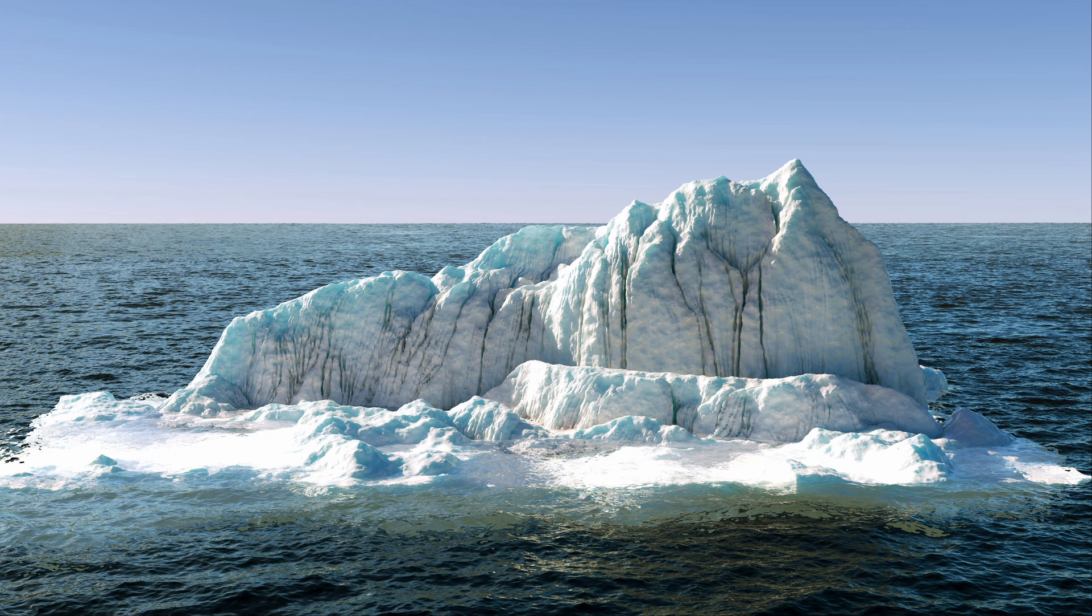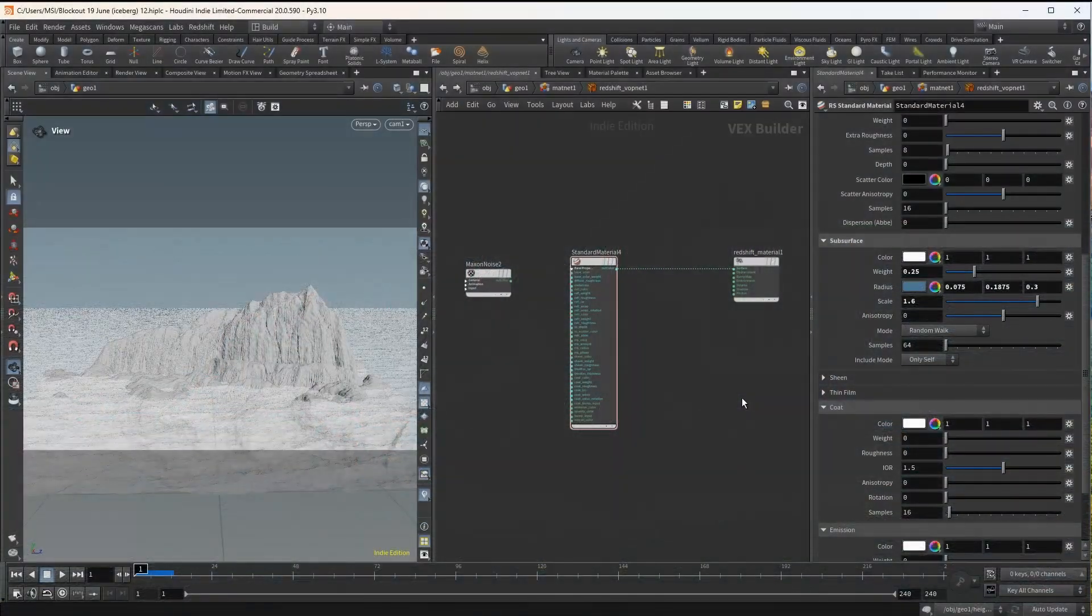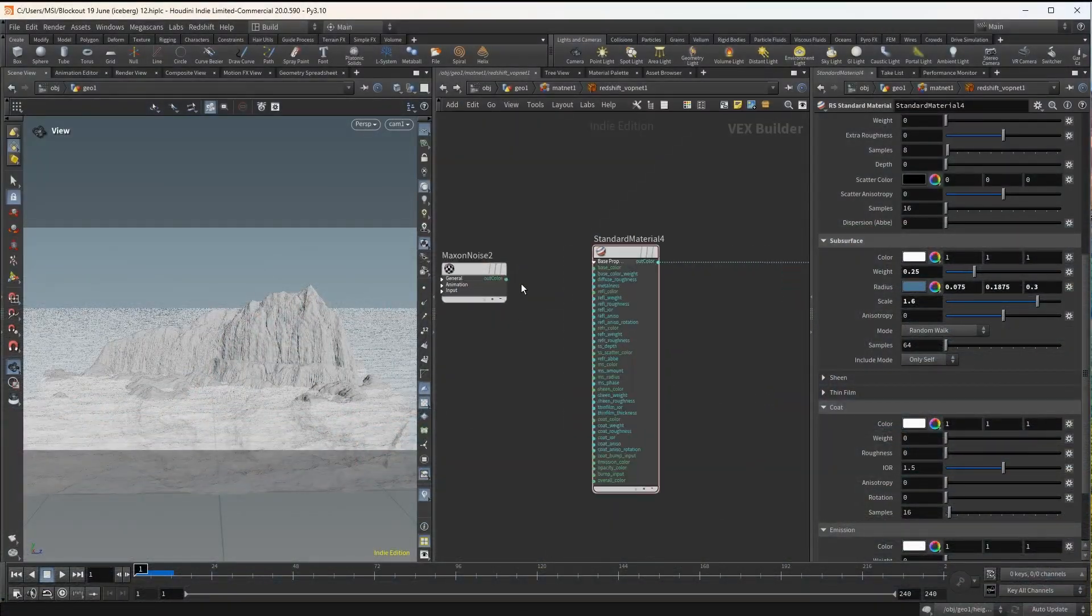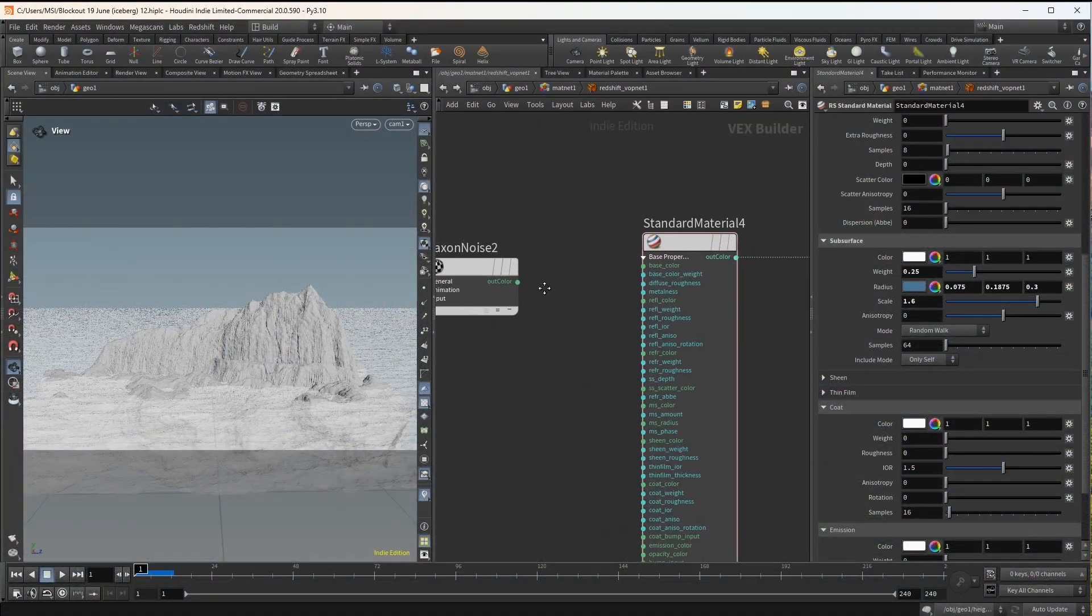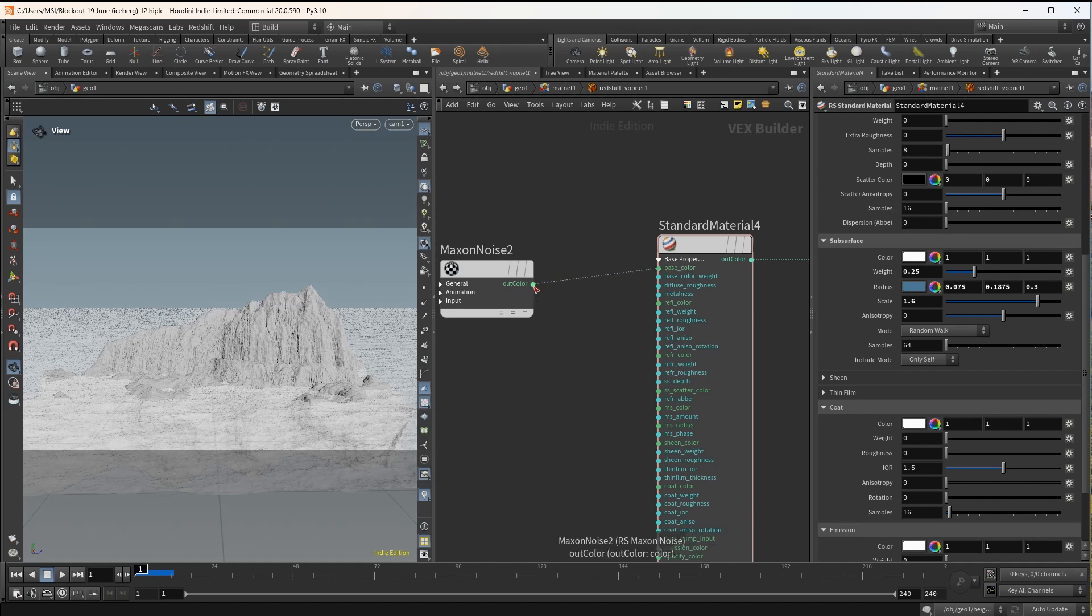In this case I wanted to add some impurities to the iceberg so I have a Maxon noise which is plugged both at the subsurface weight and the base color. This will ensure that we have less scattering in those areas.